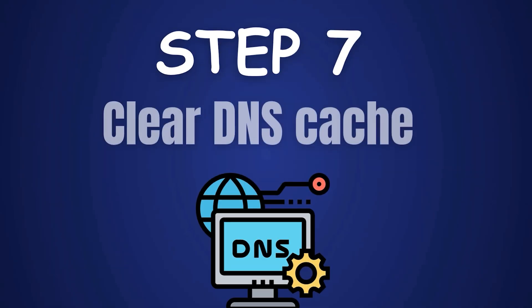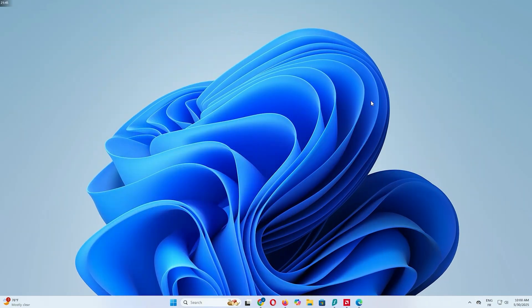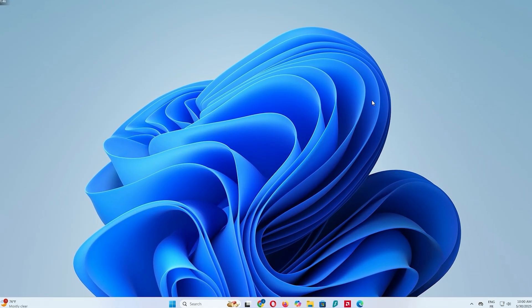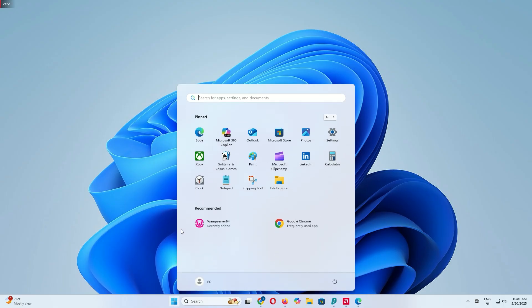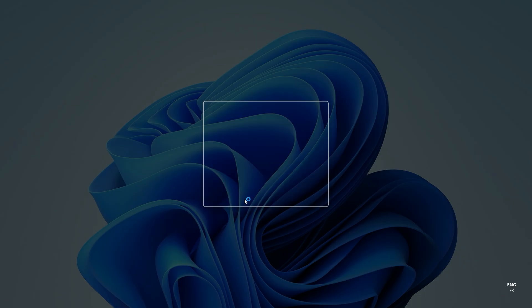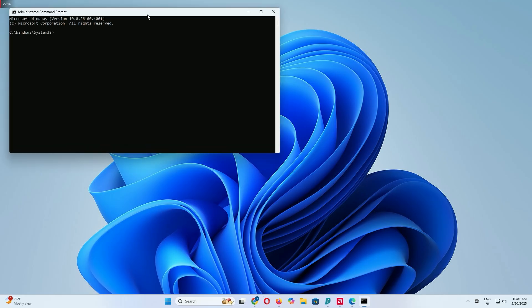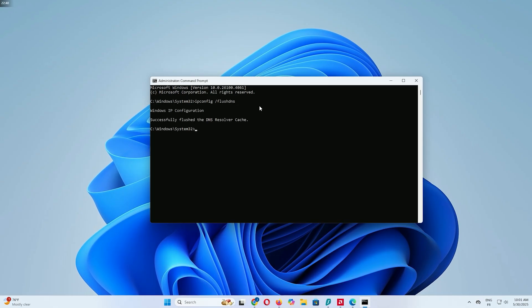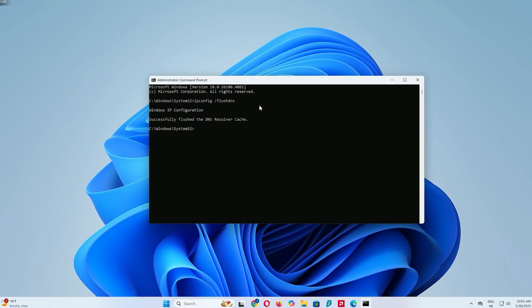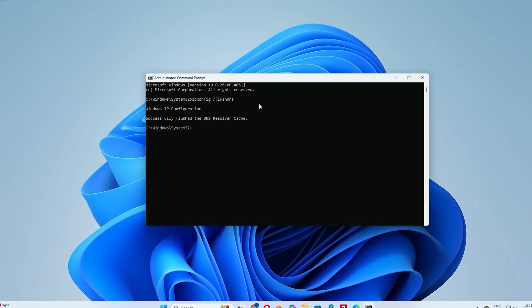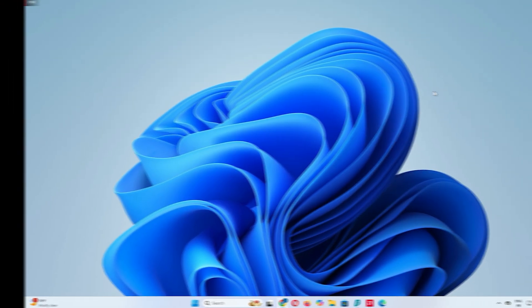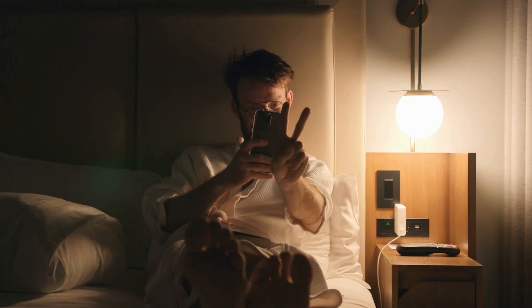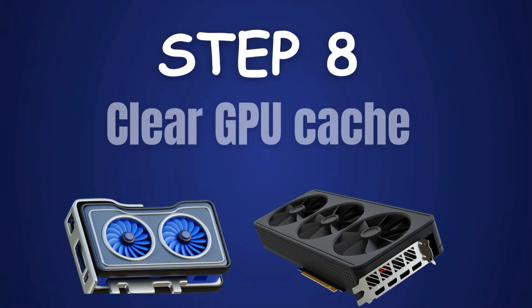Step 7: Clear DNS cache and location history. Let's clear the DNS cache to improve network performance. Open Command Prompt as an admin. Type CMD in the search bar, right-click Command Prompt and select Run as Administrator. In Command Prompt, type ipconfig space slash flushdns and press Enter. You'll see a message saying Successfully Flushed the DNS Resolver Cache. That's it. Close Command Prompt. This step keeps your system clean and your data private.